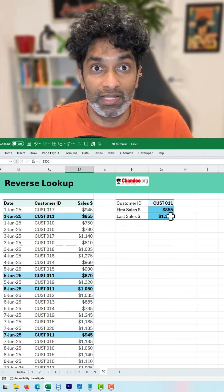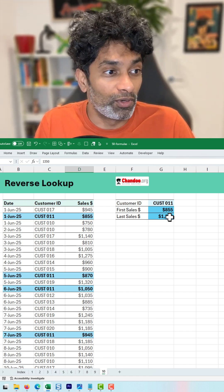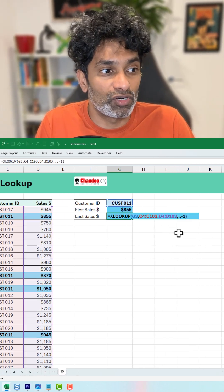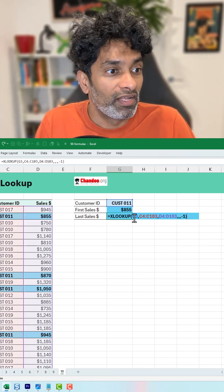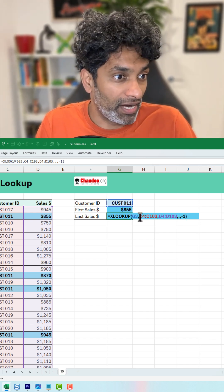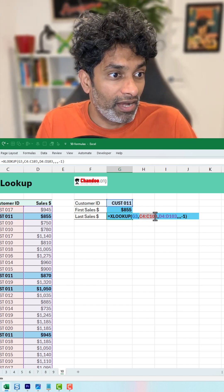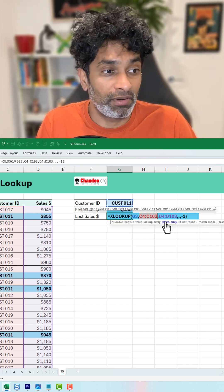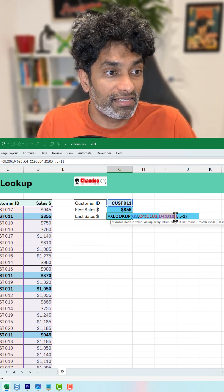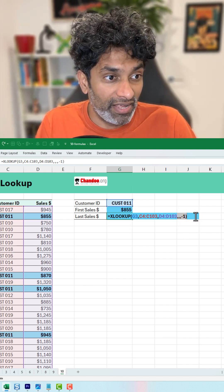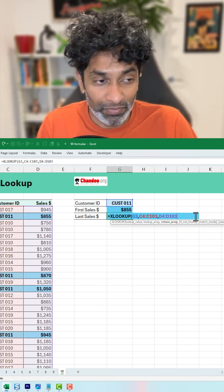One is with XLOOKUP, the other is with the good old index match. Here is the XLOOKUP formula. We say XLOOKUP the customer ID and the column in which our customer IDs are and the sales column for the return value. And here is the kicker.